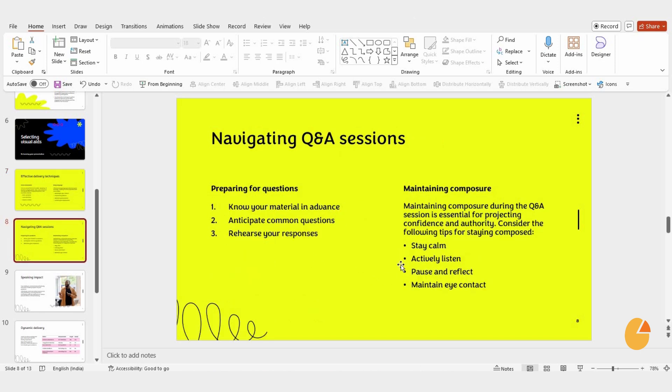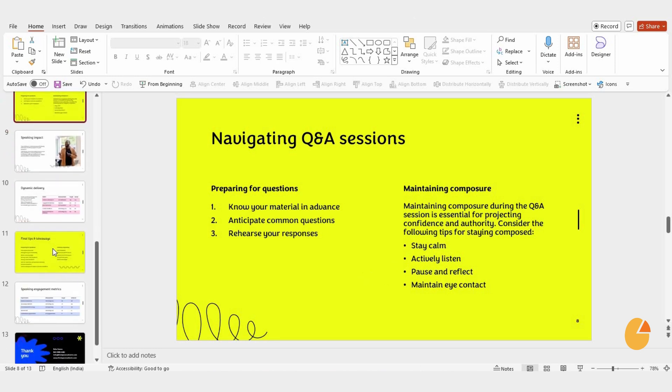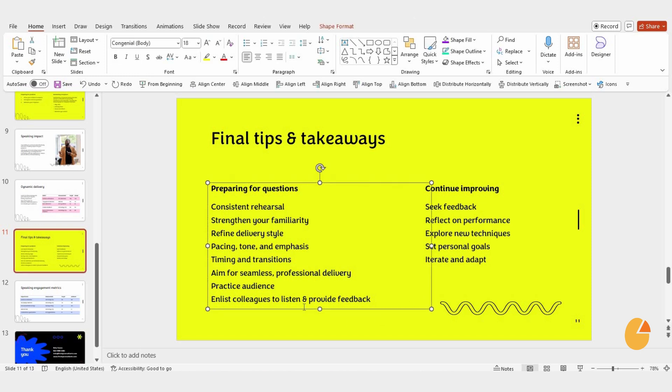First, open your PowerPoint presentation. Once it's open, pick the slide where you want to add bullet points. Now, just highlight the text you want to format.